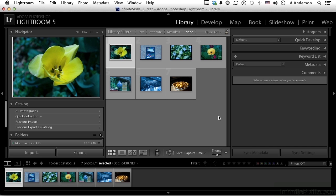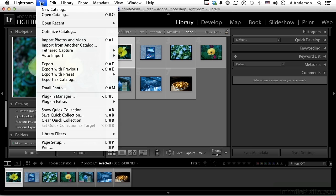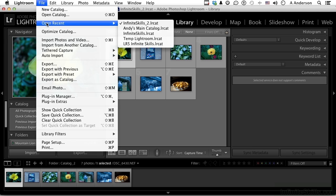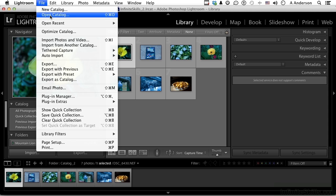In this chapter, let's look at some of the things that we can do to manipulate an image while we still maintain it within the library module. I am in InfiniteSkills underscore 2 catalog. If you're not there, no big deal. You could probably find it by going up to the word File and going down to Open Recent, and you should see it in that list if you've used it. If you don't, you can go to the word Open Catalog and play Where's Waldo to find it. Either way, that's where we are.